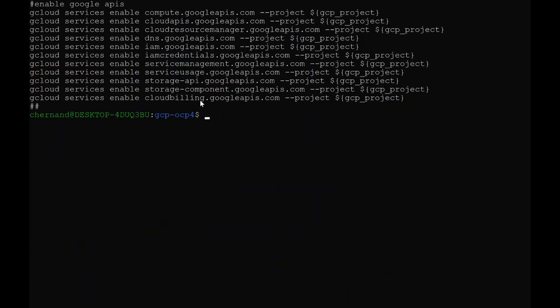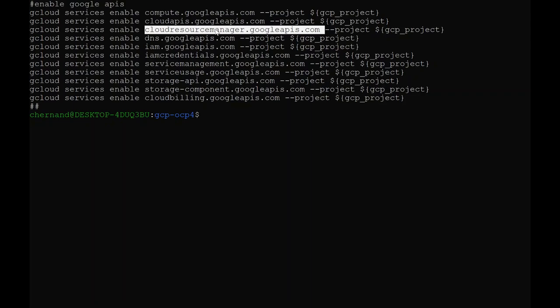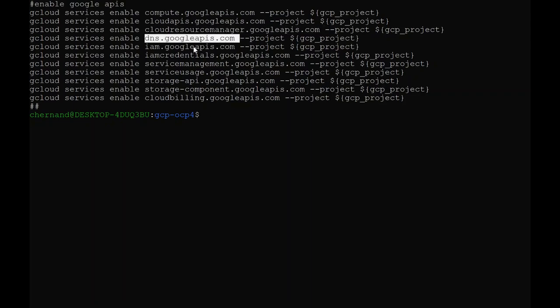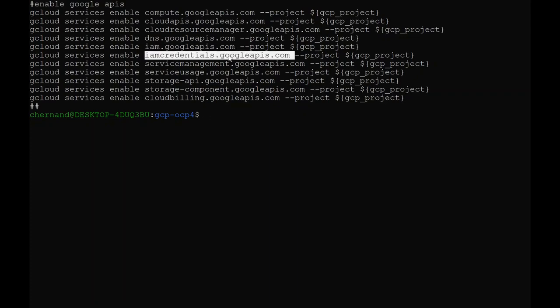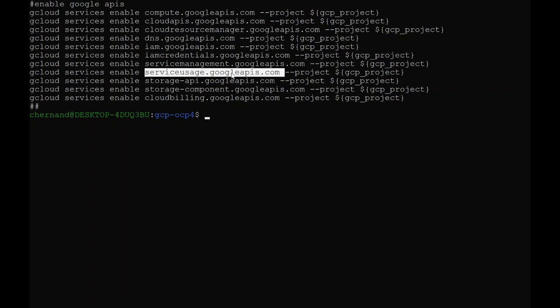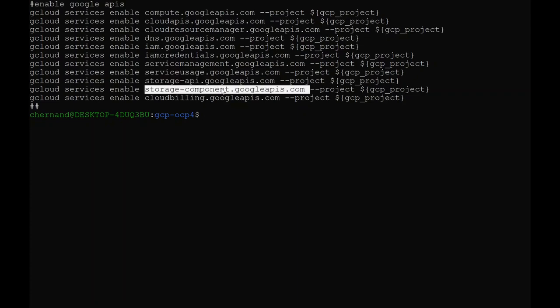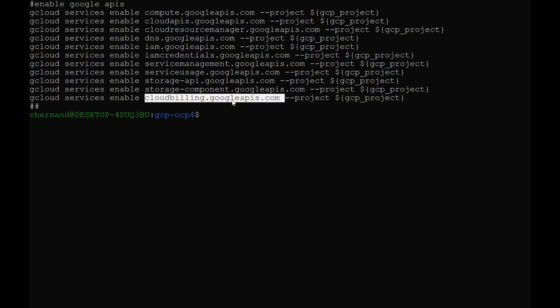You need to enable the APIs for your project in order for you to do the installation. The APIs that need to be enabled are the Compute Engine API, the Google Cloud APIs, the Cloud Resource Manager API, the Google DNS API, the Identity and Access Service Management API, the IAM Service Account Credentials API, the Service Management API, the Storage Usage API, and the Google Cloud Storage JSON API. Also, since I will be linking my account, I will be using the Cloud Billing API as well.